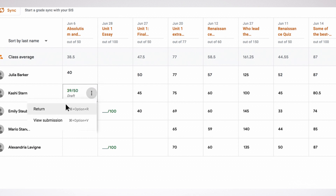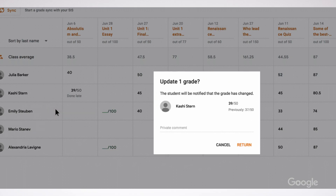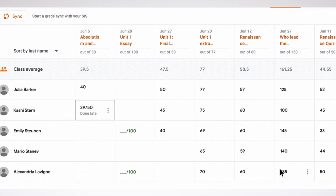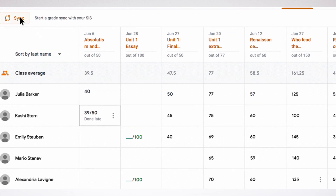eliminating the need for dual grade entry. Our initial launch partners include Infinite Campus and Capita Sims, with many more to come. Sign up today and give it a try.